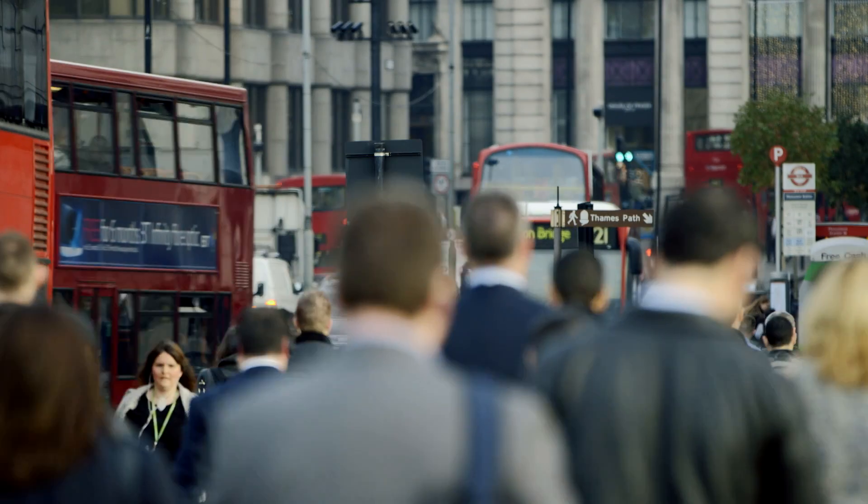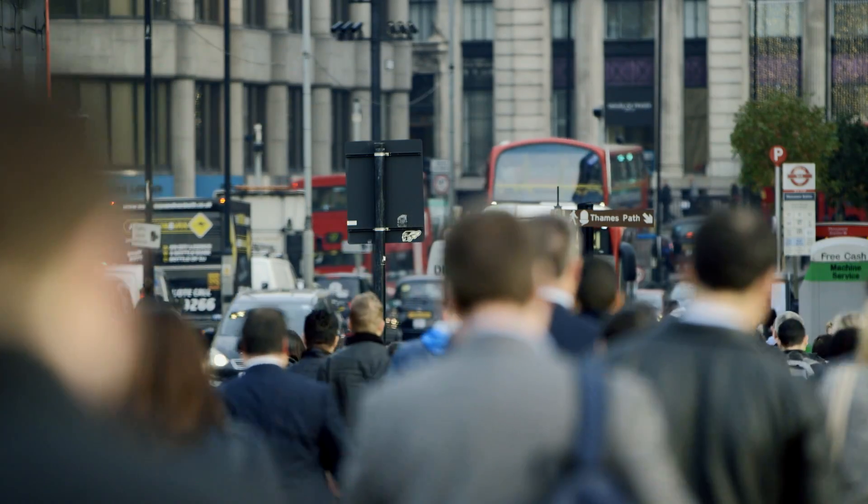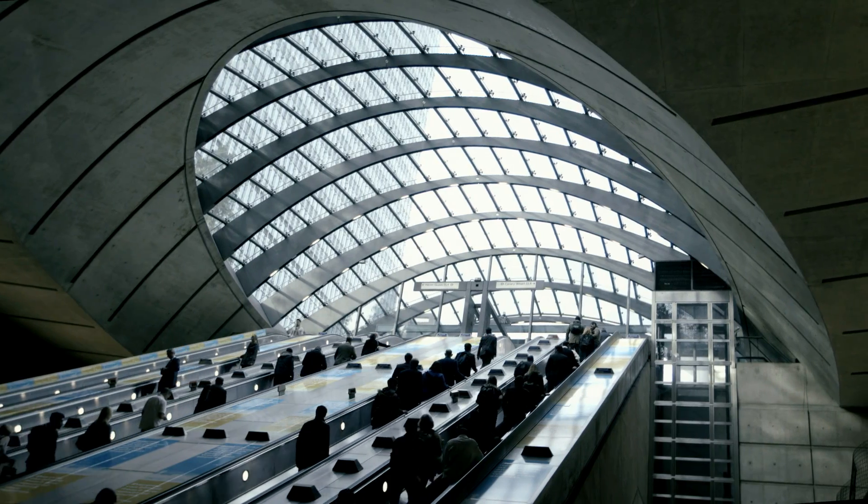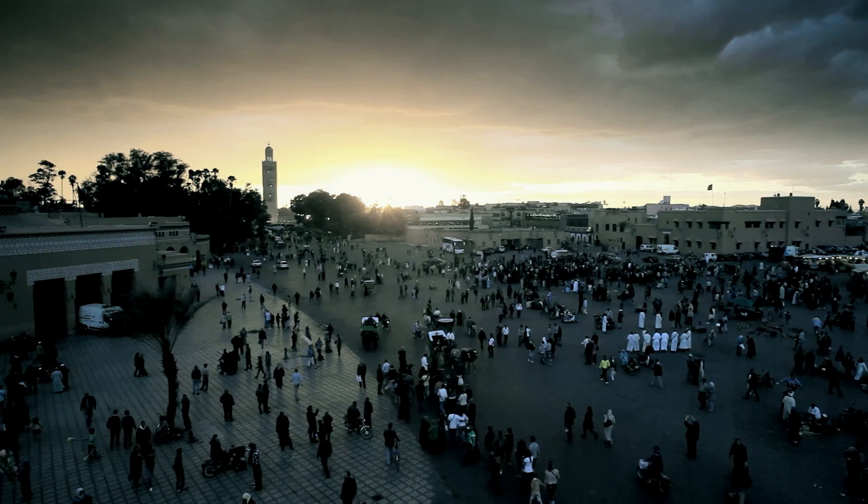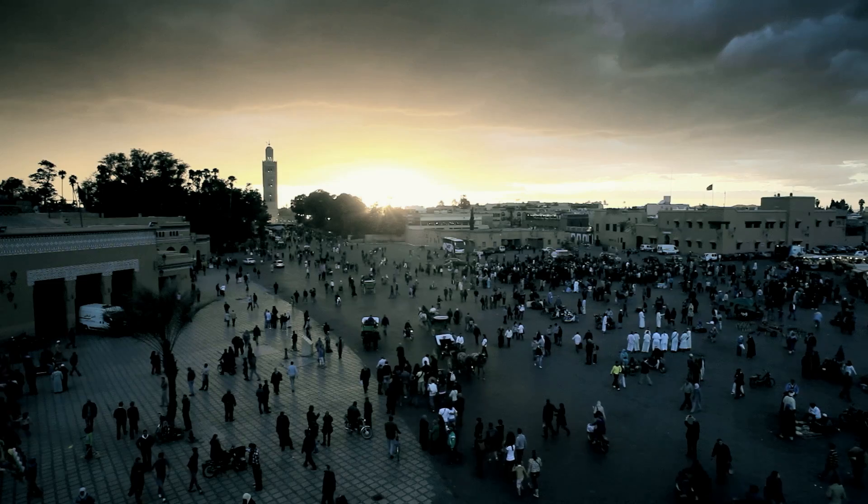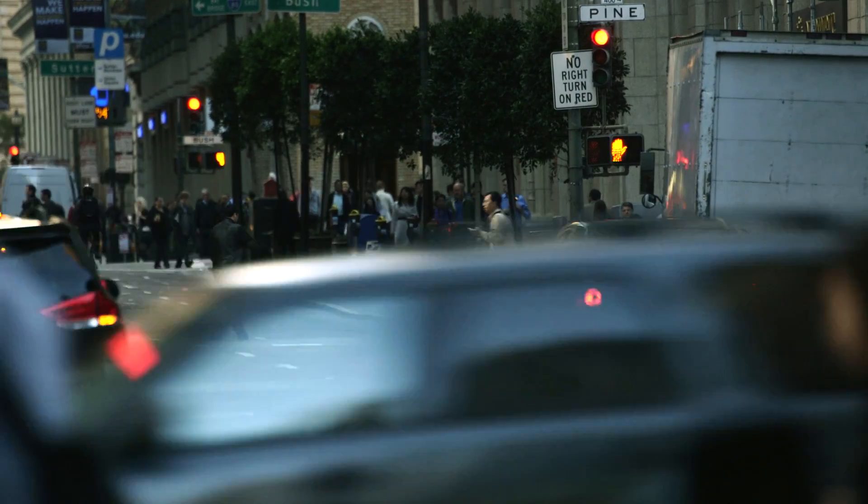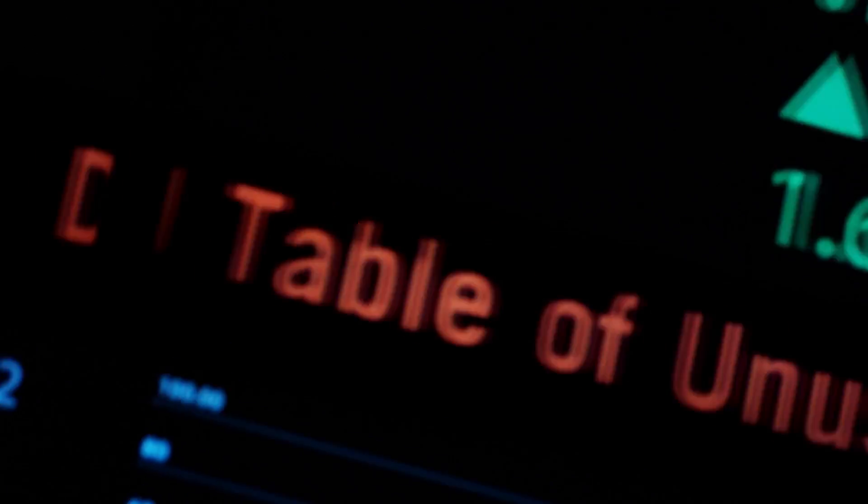Today, an average of five malware events take place every second. Even as enterprises have become more dynamic, they've remained vulnerable to emerging threats.